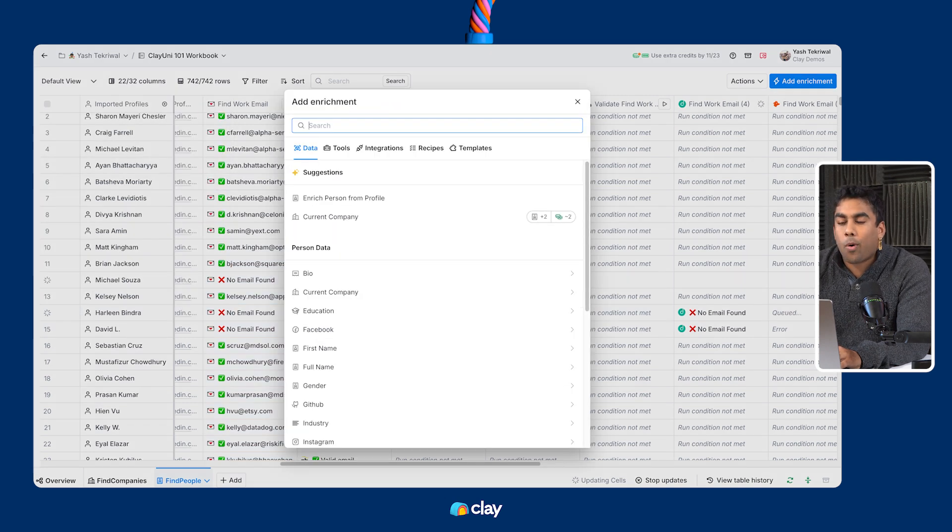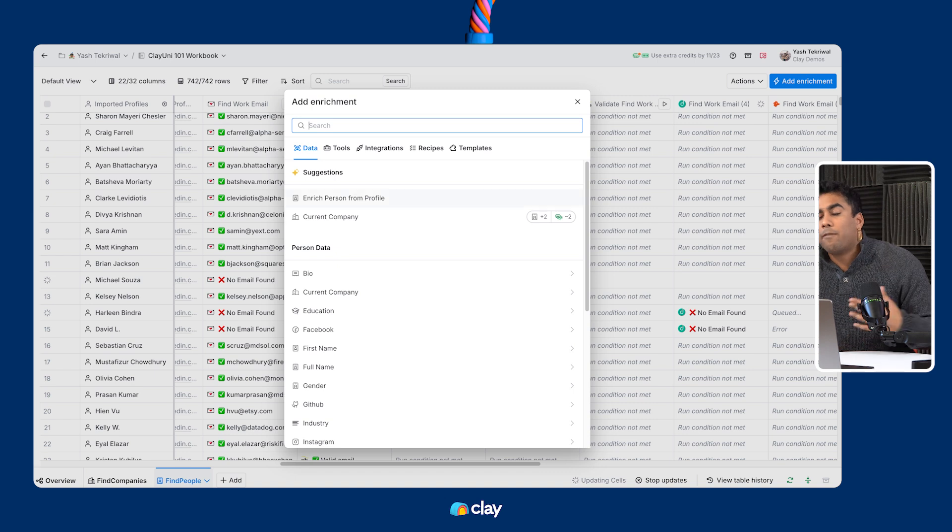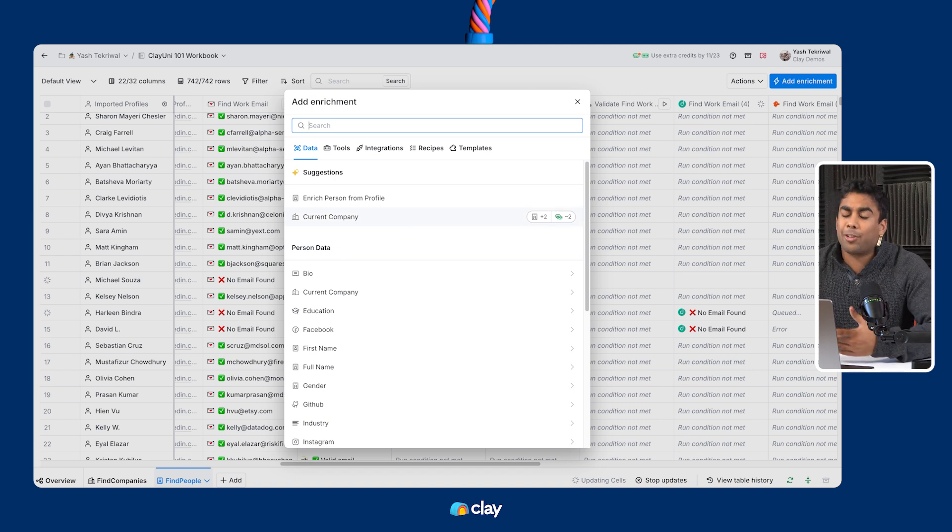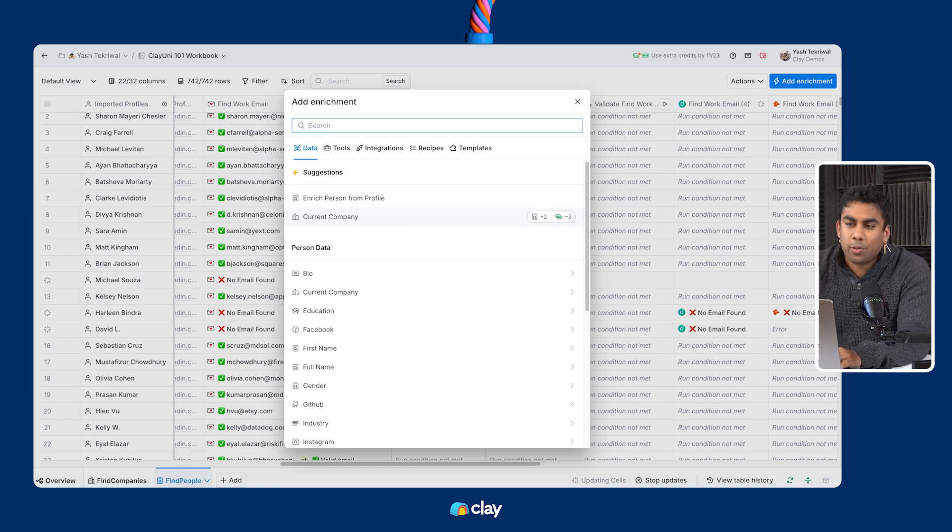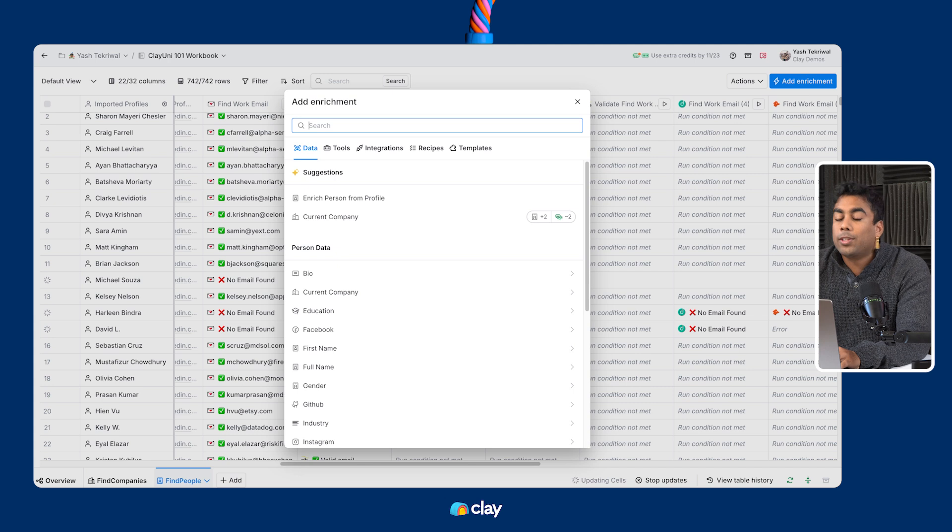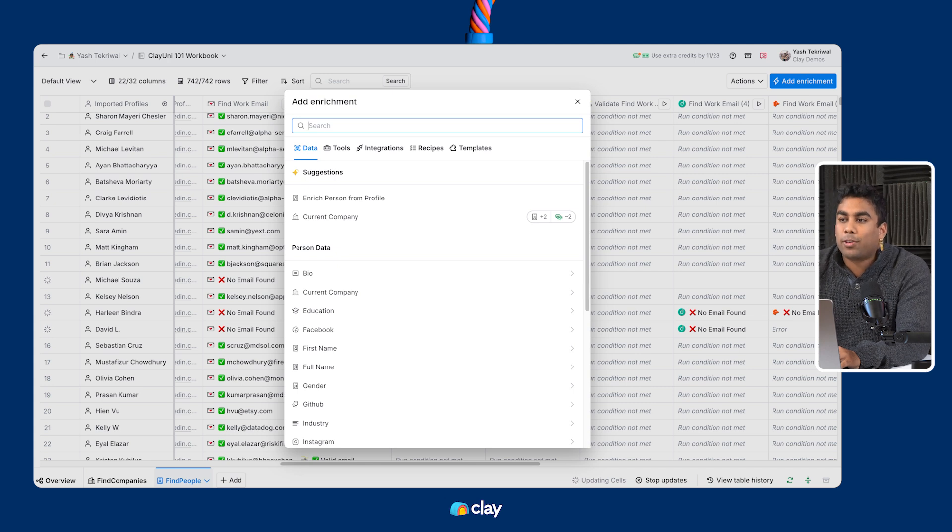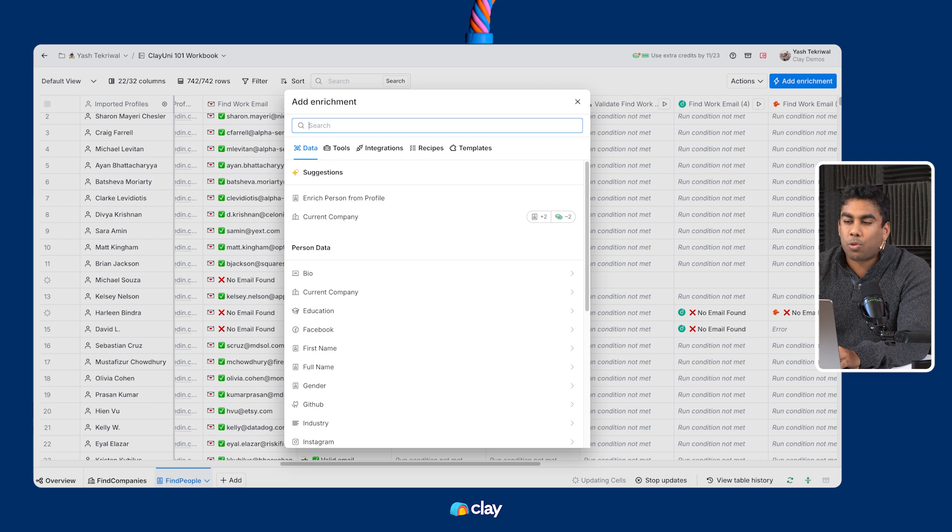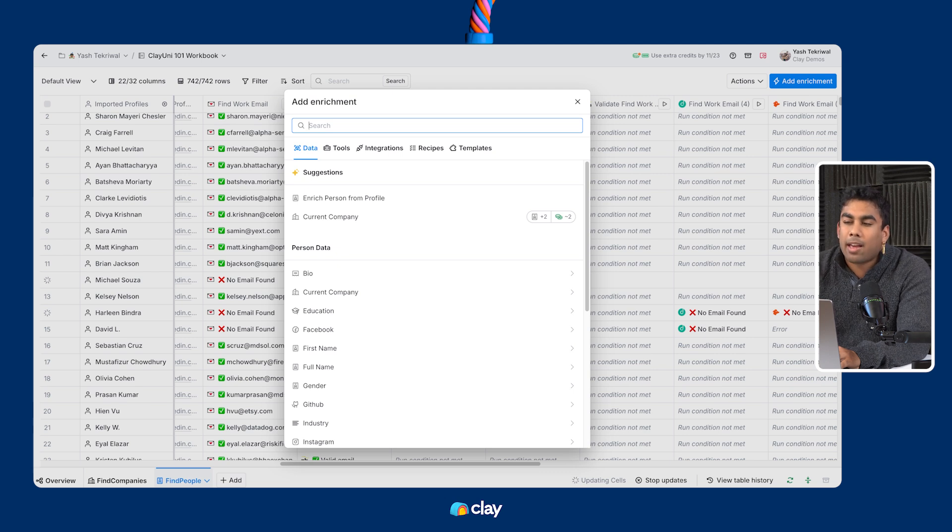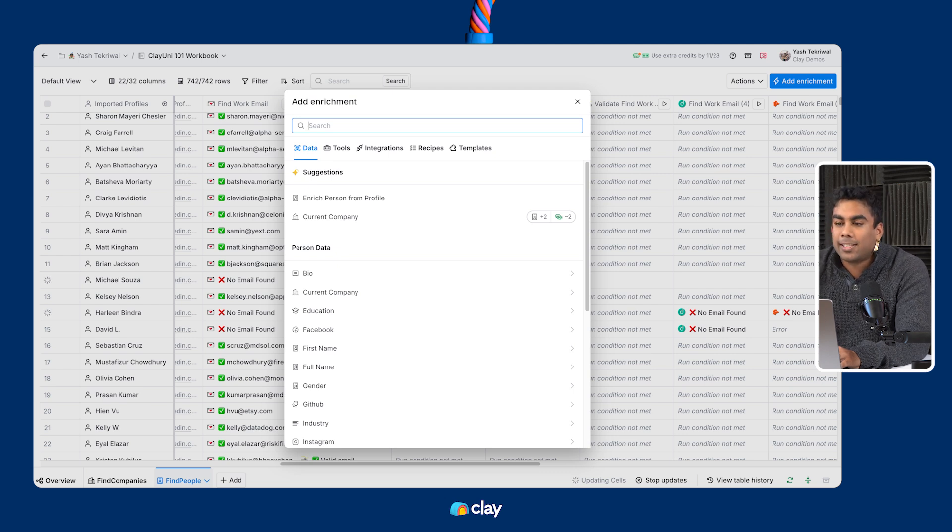We have waterfalls for phone numbers, other social URLs, GitHub profile URLs, you name it. Once you've used all the waterfalls you can to try and find the data that you need, you'll likely still be left with what we call the last mile of data that you want to gather on your ICP.